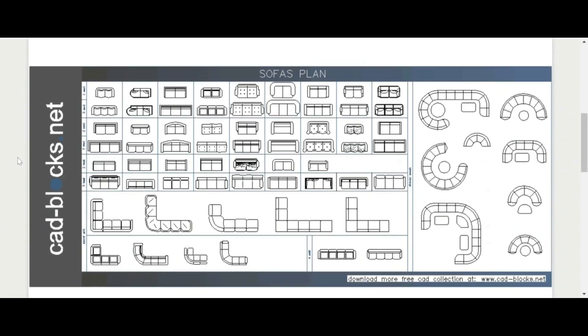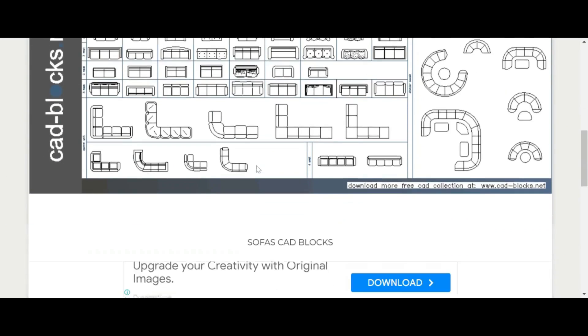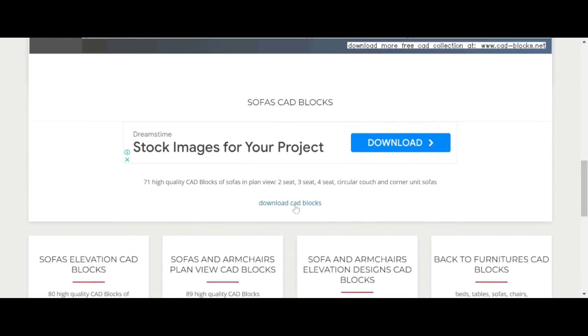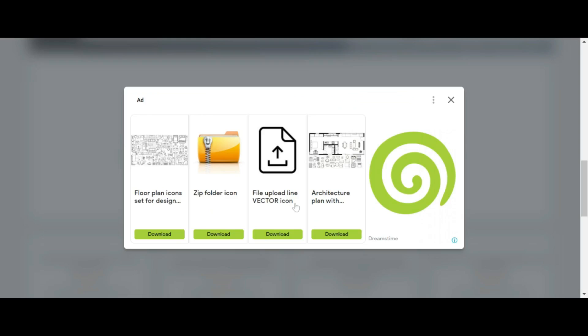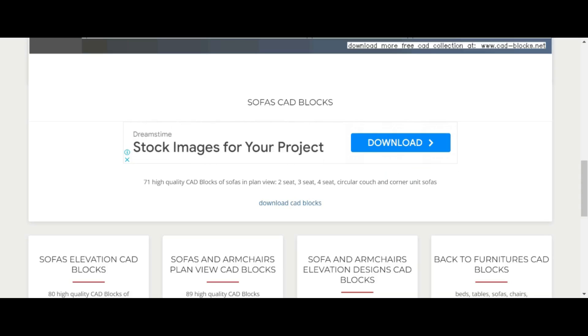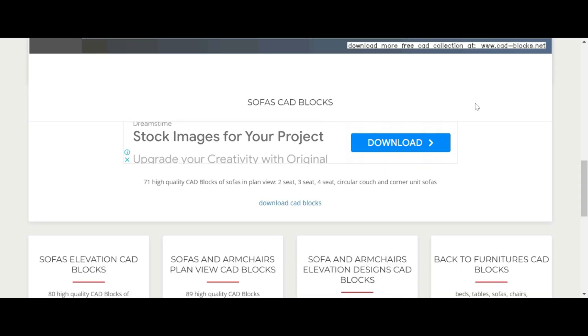This is what we have: sofas in plan. Once you have identified the category that you want and the specific group of blocks, you can download it. Be sure to note where you are downloading it.